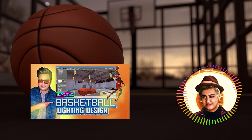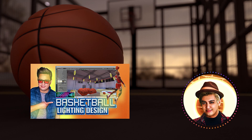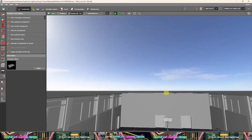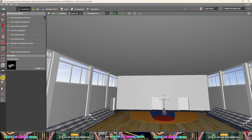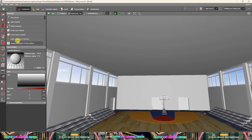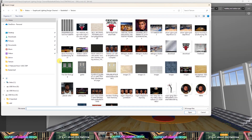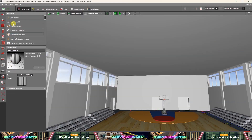Welcome to part 3 of my tutorial on basketball lighting design. By using create materials and apply materials, we will improve the 3D design. Stay tuned until the end, because you will learn a lot creating this basketball lighting design.